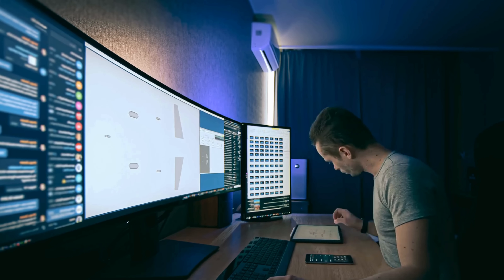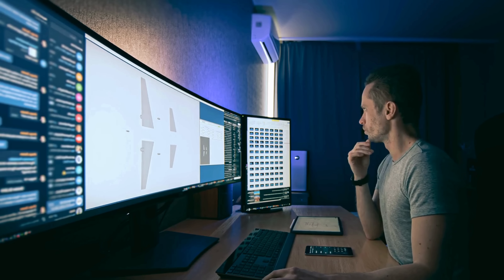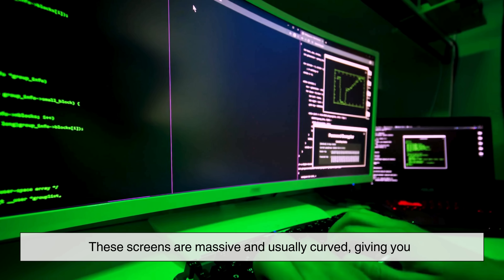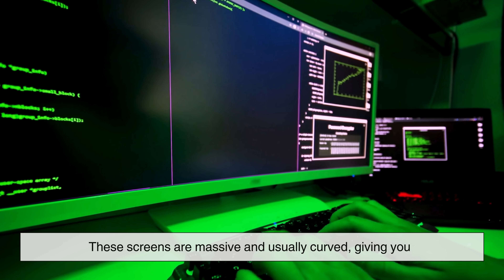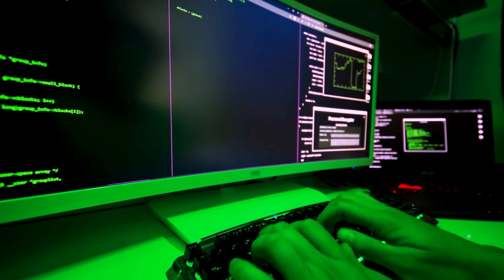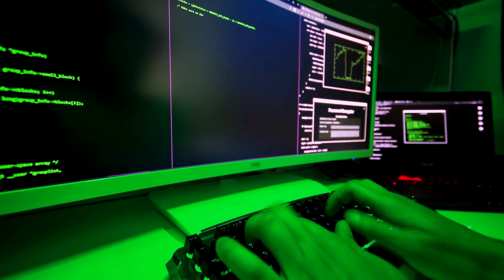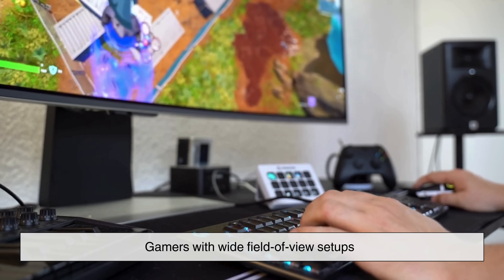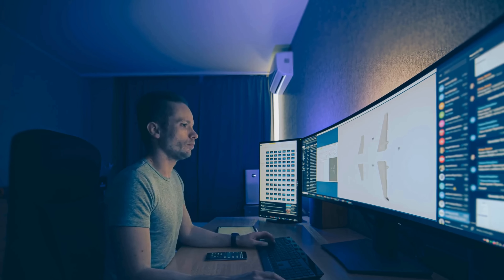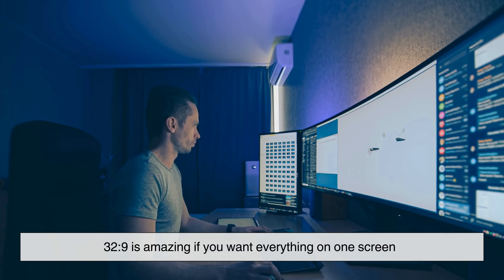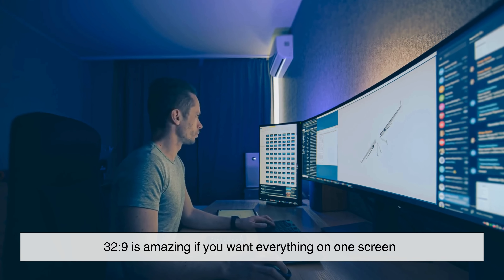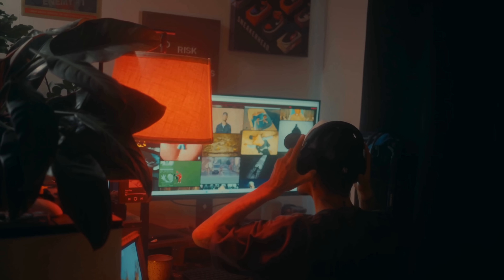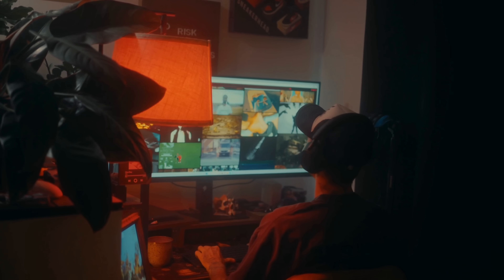Imagine a screen as wide as two monitors side by side but without the border in the middle — that's 32x9, sometimes called super-ultrawide. These screens are massive and usually curved, giving you a panoramic workspace. They're not meant for movies. Instead, they're designed for stock traders, programmers, video editors, gamers with wide field-of-view setups, and people who want multitasking without multiple monitors. 32x9 is amazing if you want everything on one screen — multiple apps, timelines, or game interfaces — but it can be overwhelming for everyday use, and not all games or apps support it perfectly.